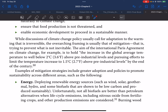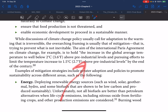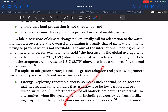The main aim of the international Paris Agreement on climate change, for example, is to hold the increase of global average temperature to well below 2 degrees Celsius above pre-industrial levels, pursuing efforts to limit the temperature increase to 1.5 degrees Celsius above pre-industrial levels by the end of the century. Examples of mitigation strategies include greater adoption of policies to promote sustainability across different areas.